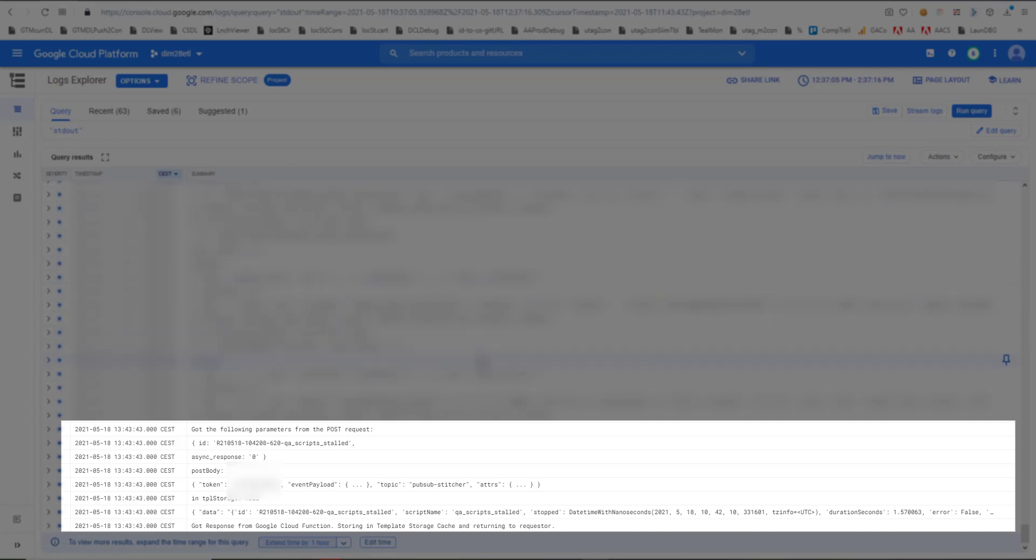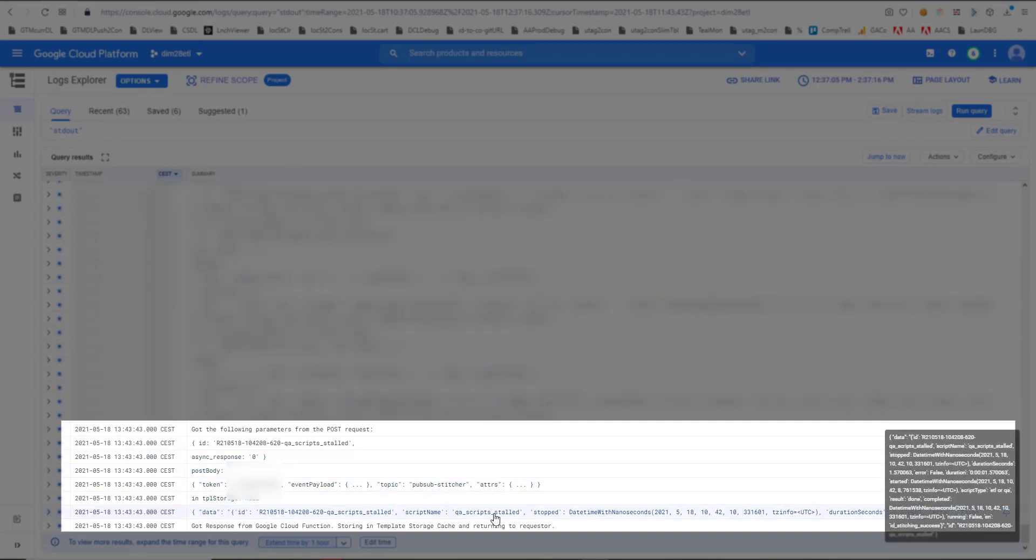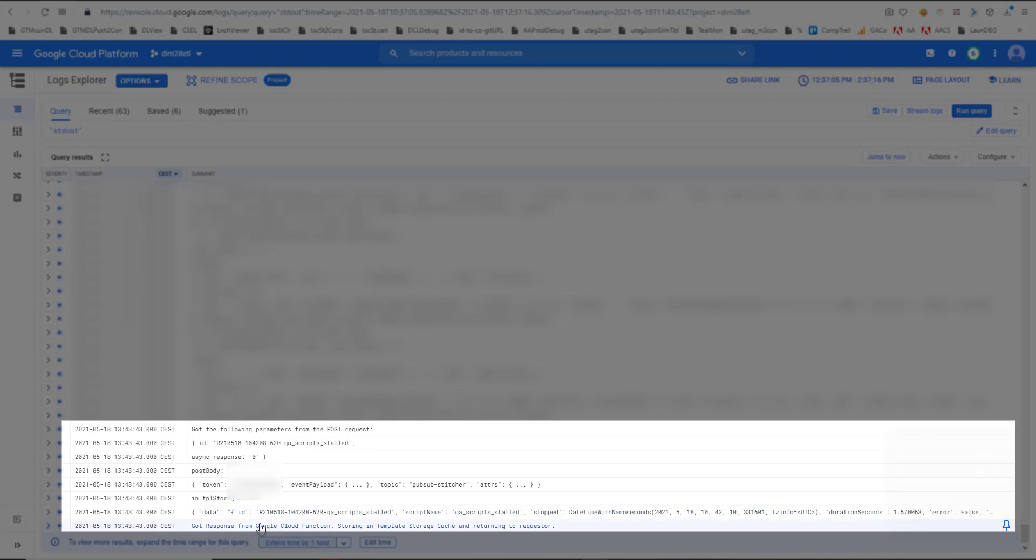If we look at the cloud logs, we see this is the script that we requested. And we also see that it was stored in a template storage cache. And so the next time we query it, it should be returned from the template storage cache.